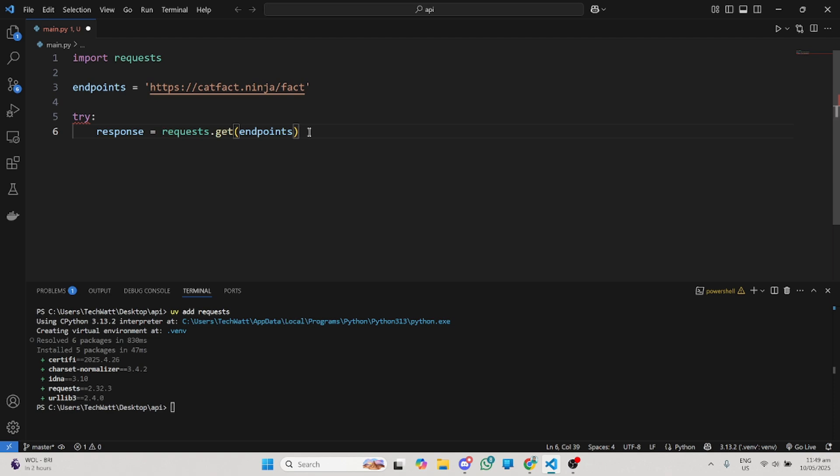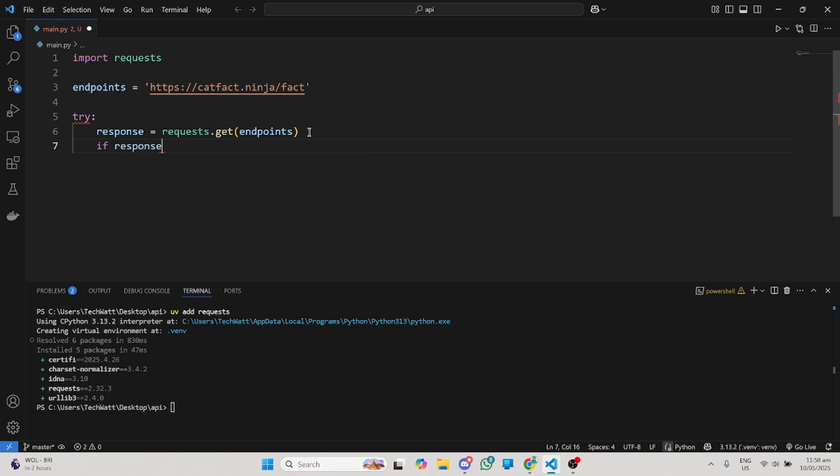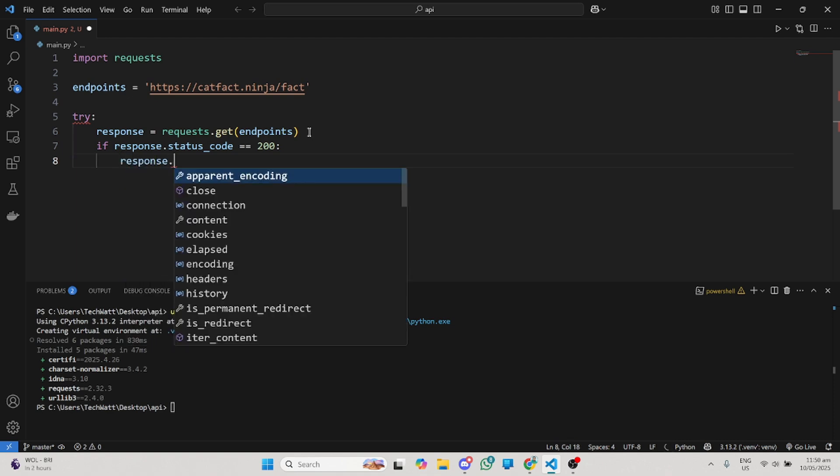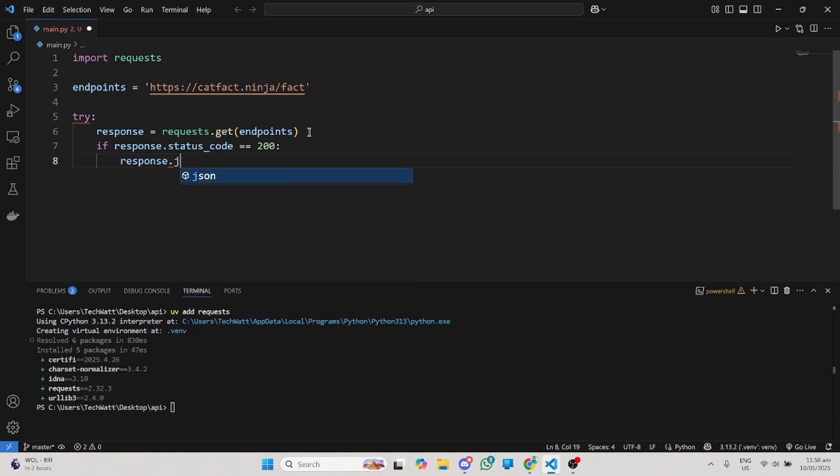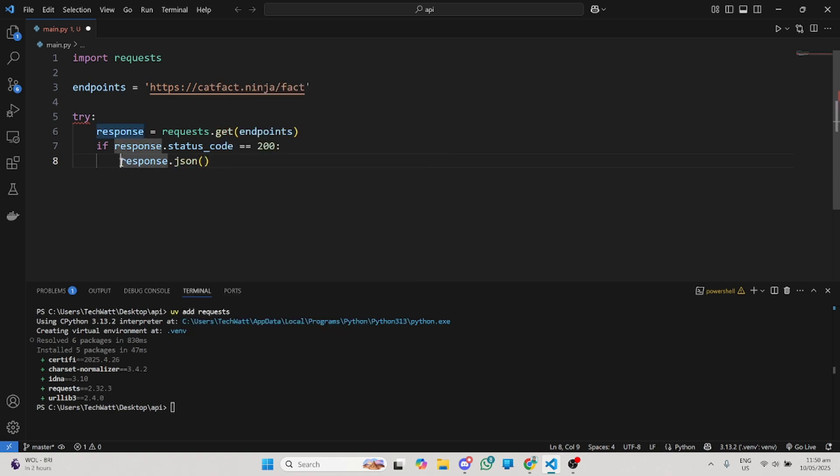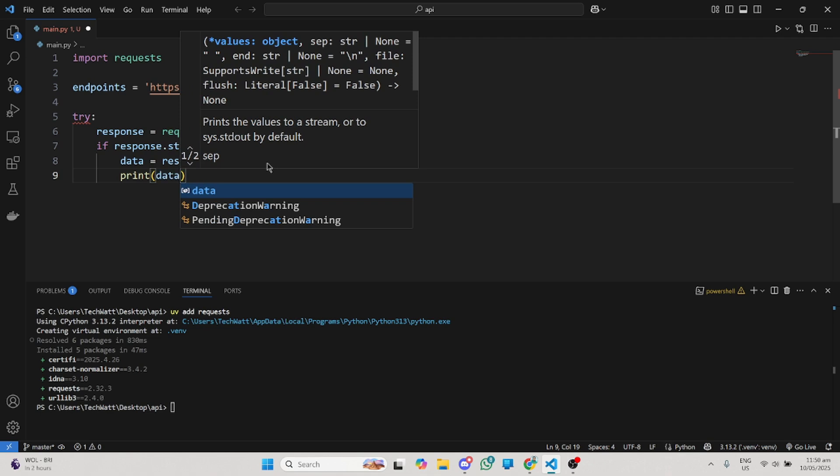In case we get correct data, response will return a status code. A status code of 200 means we've gotten a successful response. So we have to check if our response.status_code equals 200. If that's the case, then we'll convert whatever we're getting to a JSON format so we can work with it. We do response.json and now we can print the data we're getting.